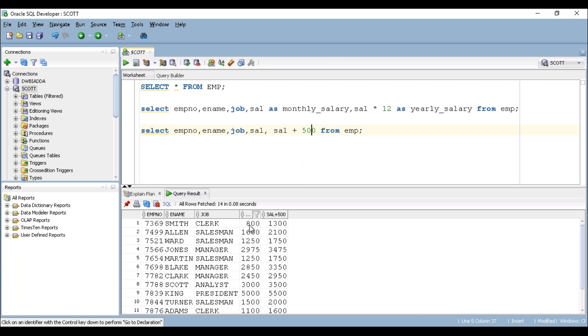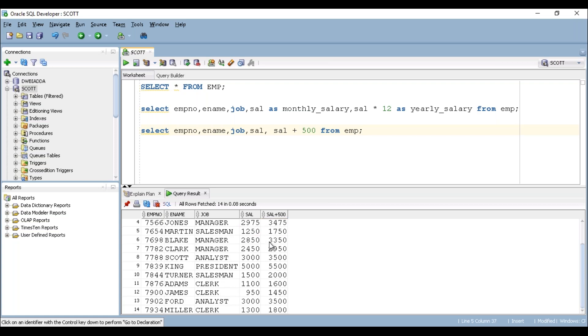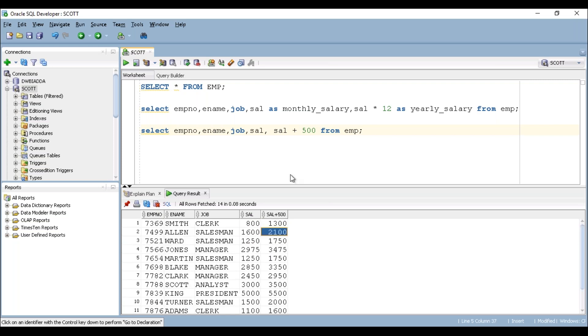See, just added $800 plus $500 is $1300. $1600 plus $500 is nothing but $2100. So like way, it just added $500 to the existing value. And you can rename it accordingly as bonus_with_salary.